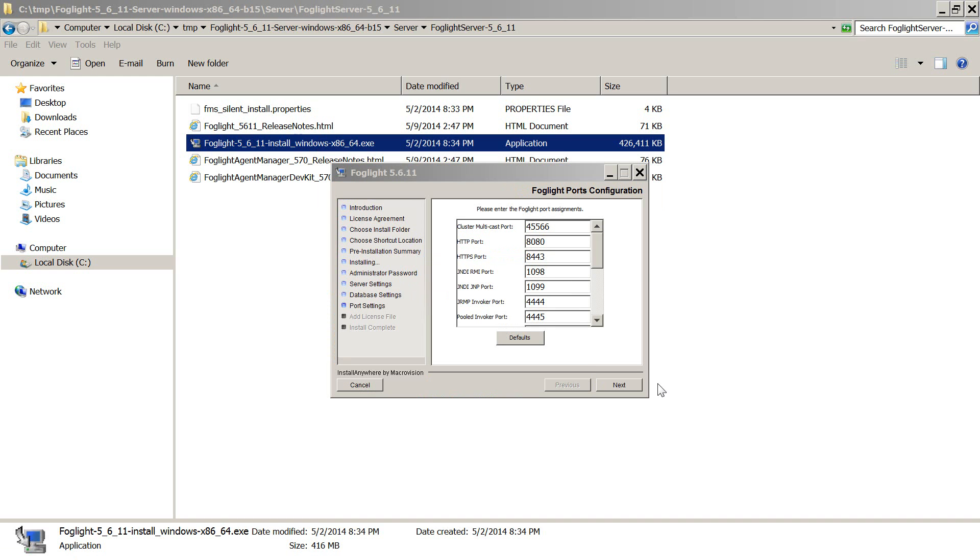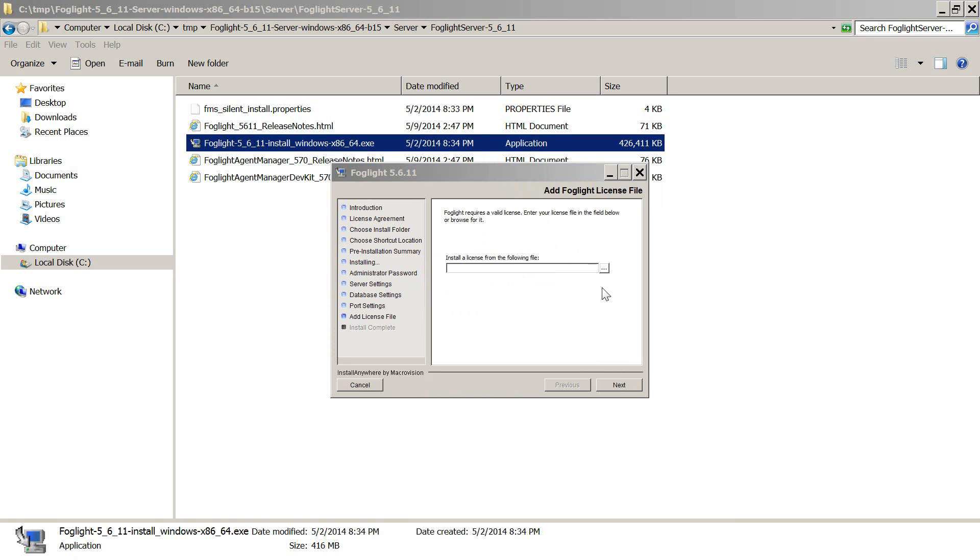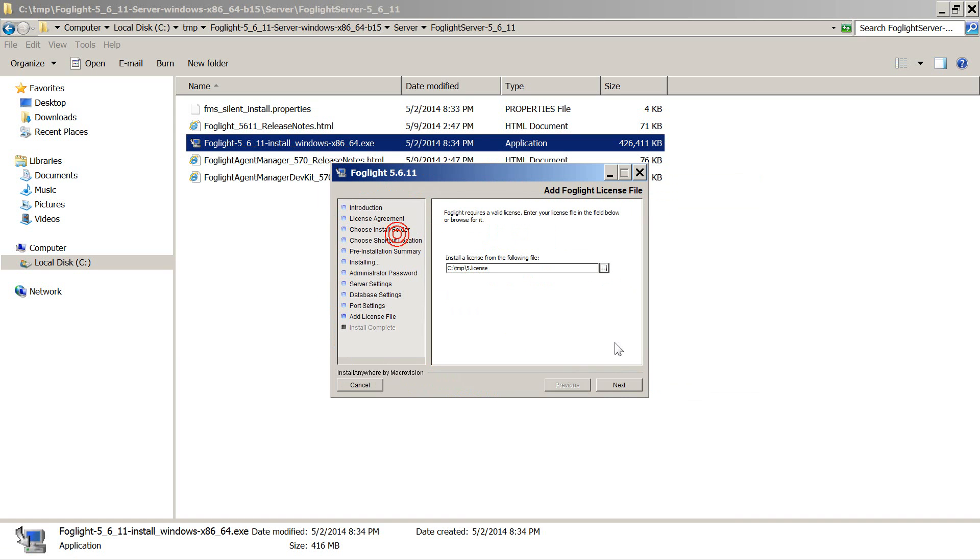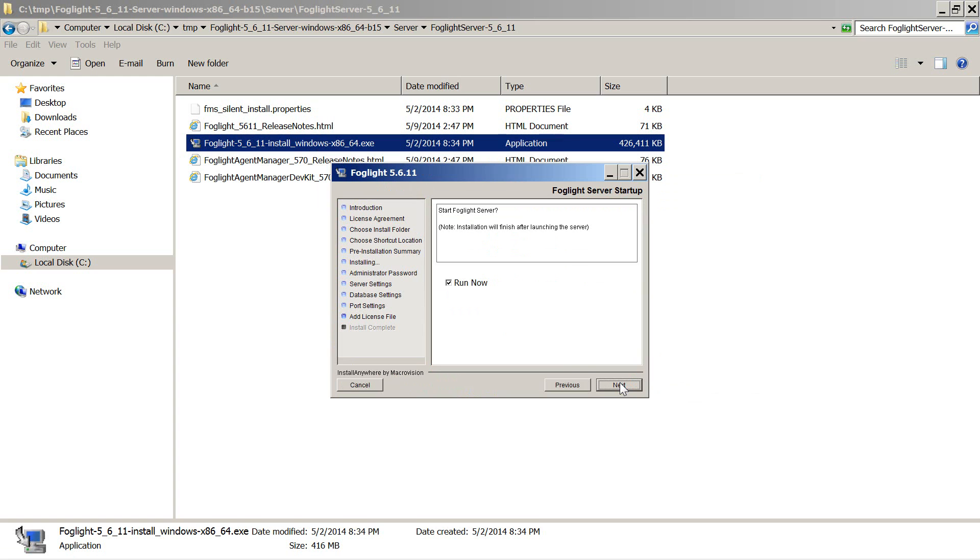We now have to choose ports for the management server. Notice the HTTP and HTTPS ports. You can install the license now or after the installation is done. And choose whether to run the server now or later. In this case we will just run it now.